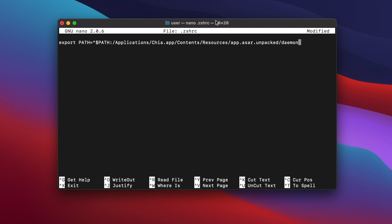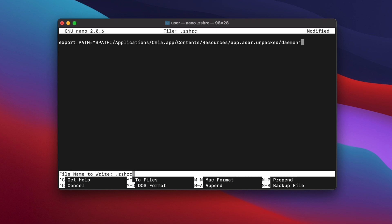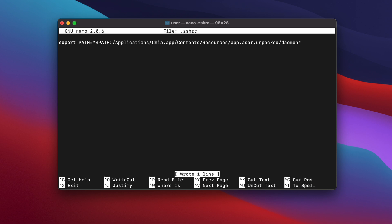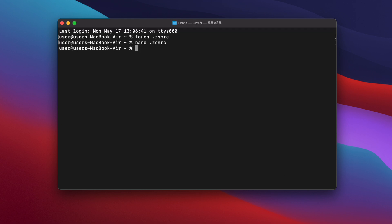To make it a bit easier, I'll put this line down in the video description so that you can just copy and paste it. Now press Ctrl and O to bring up the save dialog. Leave the file name as it is and hit enter to save the file. Now we can just quit nano with Ctrl and X.